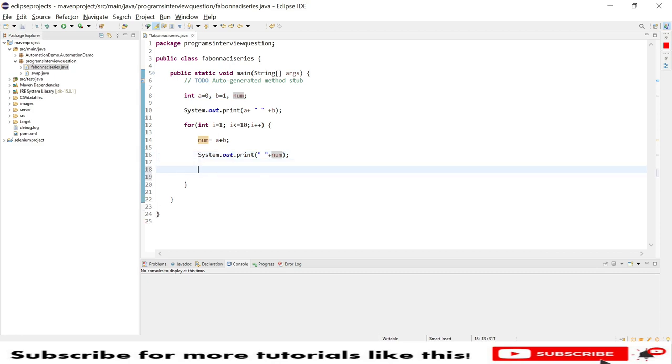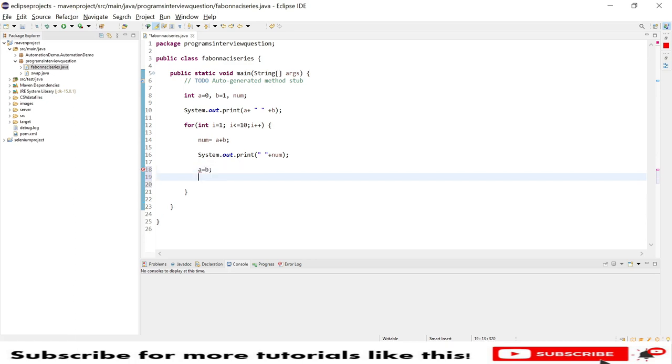After that I will use a equal to b and b equal to number.